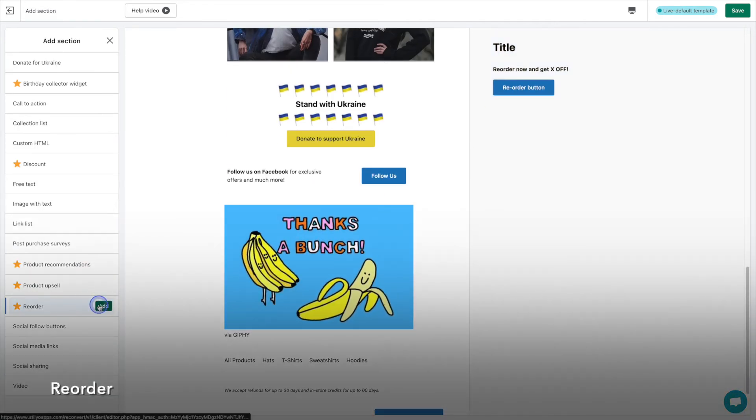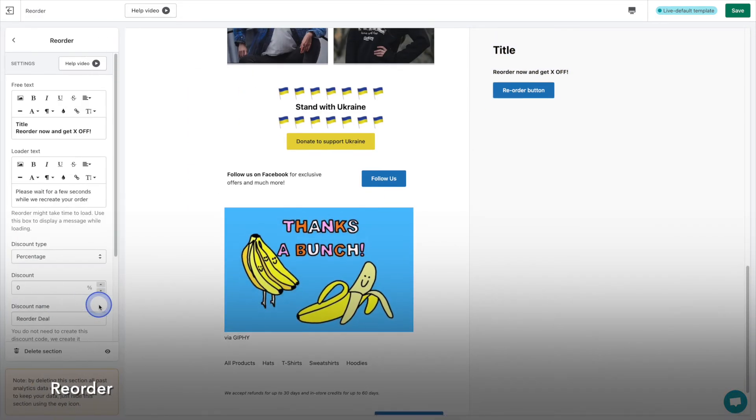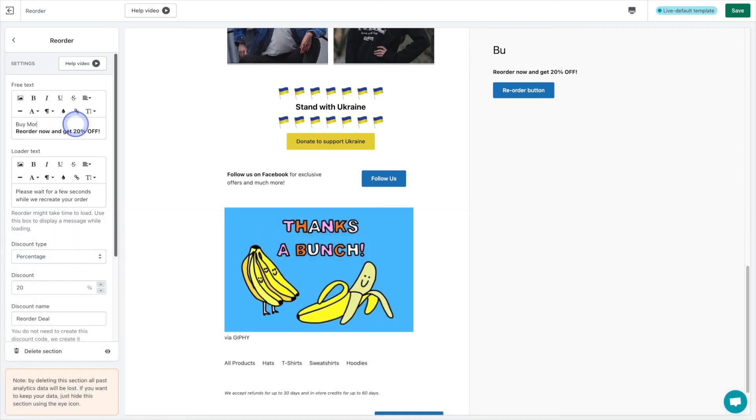The reorder section gives your customer the opportunity to reorder the exact same cart, but with a discount. I can really see how this could lead to a quick additional sale.